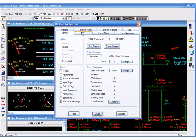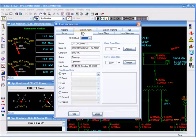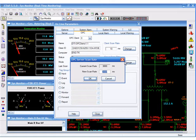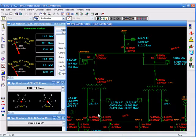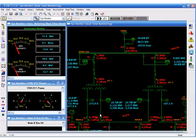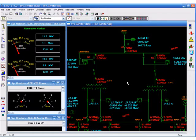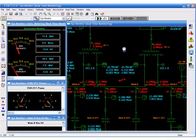We can change that scan rate to once per second and it will immediately update on the display. As a reminder, the hand tool can be accessed by pressing the space bar and maneuvering with your mouse.